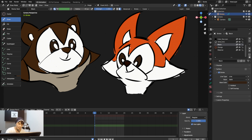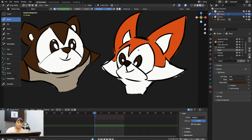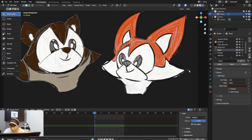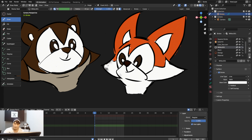I'll use the Lasso tool to select specific parts and clean up areas that shouldn't have color. Sometimes you'll just erase it slowly. Be careful when drawing outside the lines — that's how you work on a character like this.